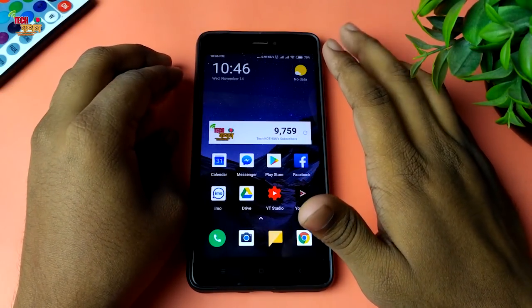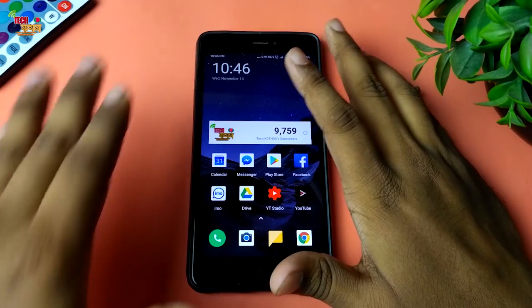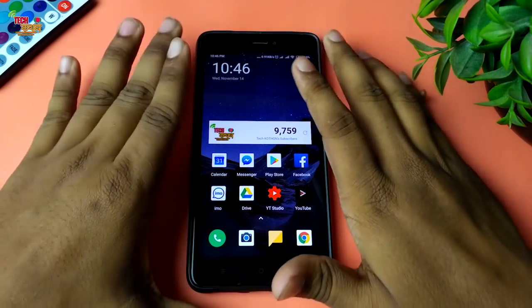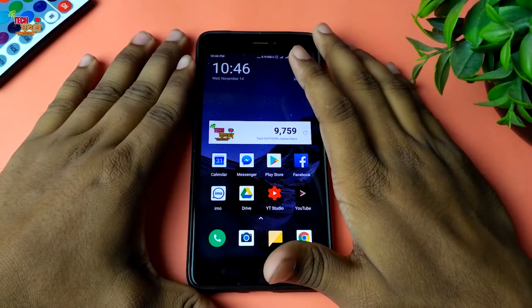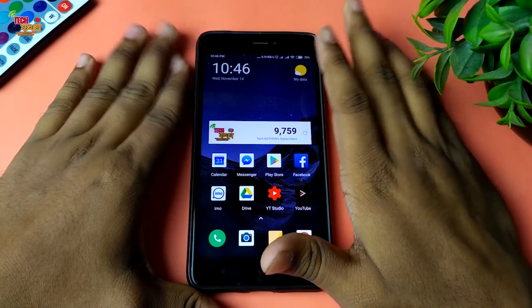Hey guys, this is Riyadh from TechKathone and today I am going to show you how to install TWRP recovery on a Xiaomi phone.